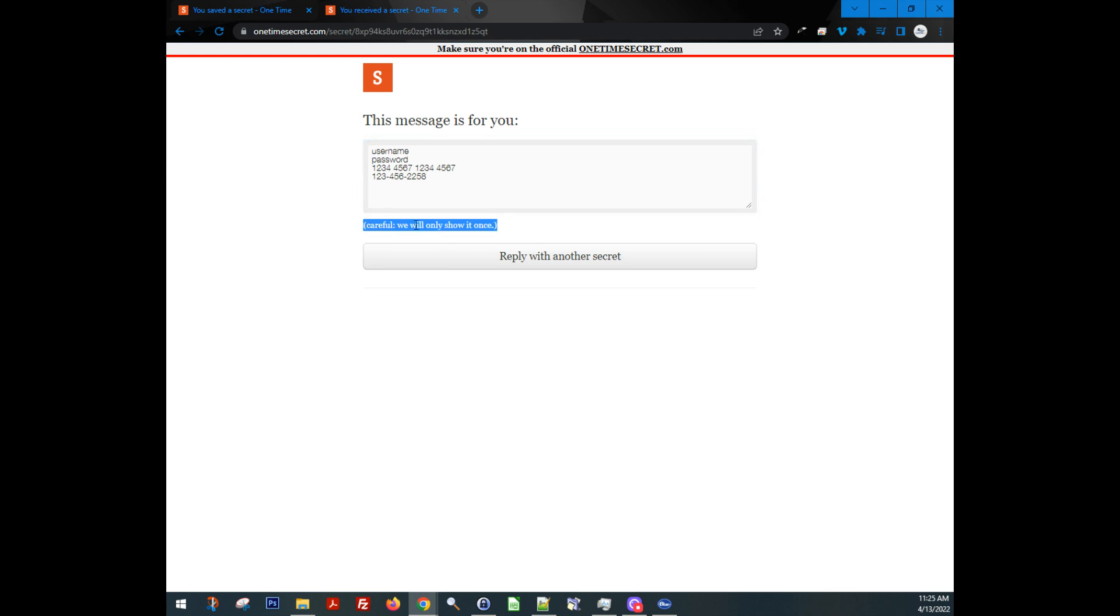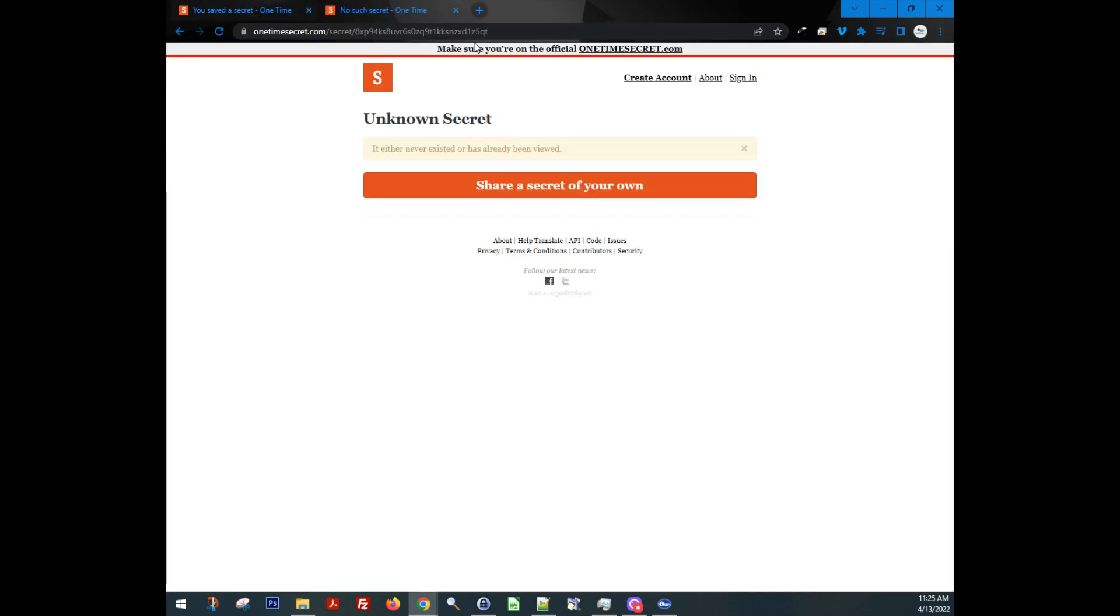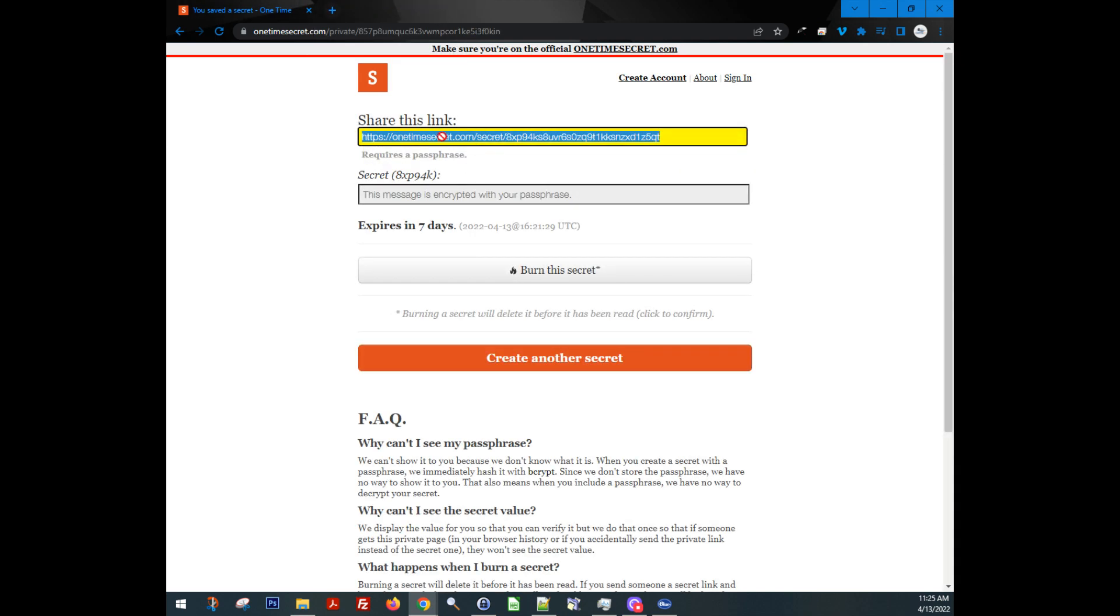You see here, careful, we will only show this once I've accessed this. Now you send it to whoever you need, right? I'm going to close that. Now I'm going to try to go to this link again and boom, it already never existed or it's already been viewed. So there, you know that your information is totally secure. And even after it's been viewed once, it completely disappears.